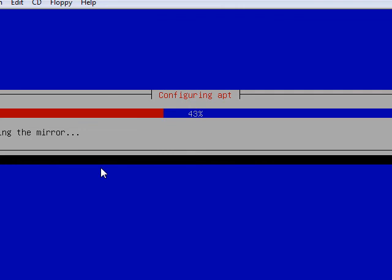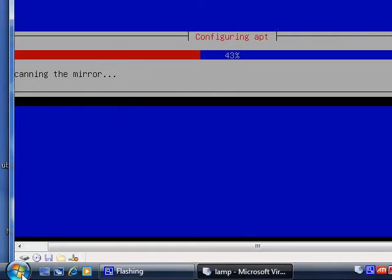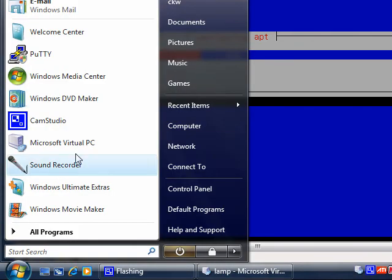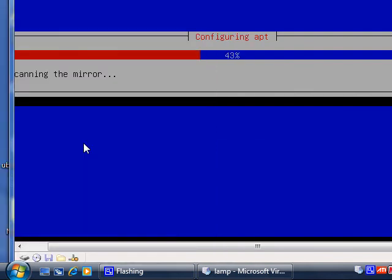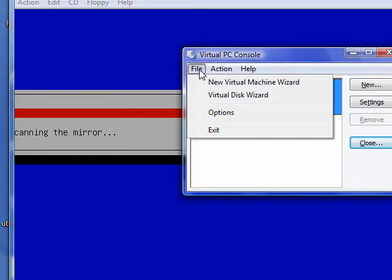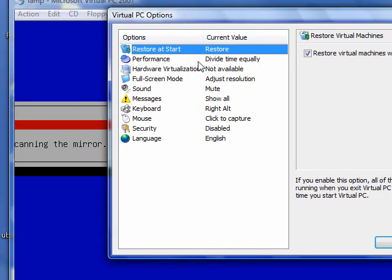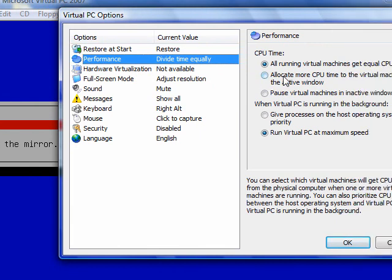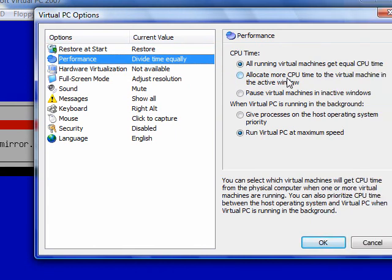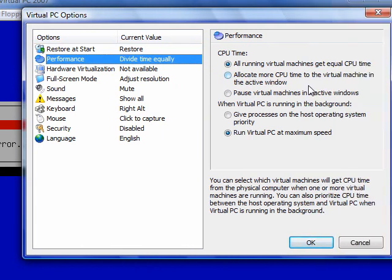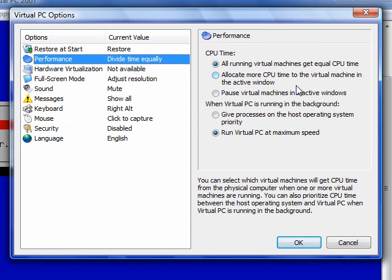There's one more option that I did on Virtual PC that you need to be aware of. File and then options, and performance options. By default, Virtual PC is going to allocate more CPU time to the machine in the active window. Always give all virtual machines equal CPU time and run Virtual PC at maximum speed.